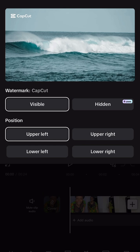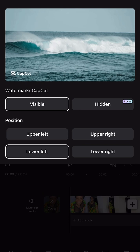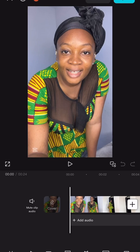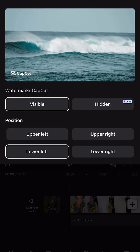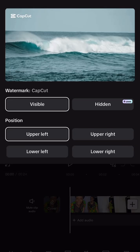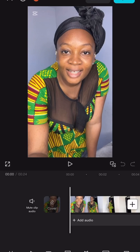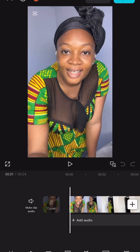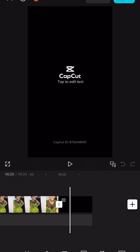Then choose upper left. If you choose upper left, the watermark will be at the upper side. But if you choose lower left, it will be on the lower side of the video. But here we are using upper left.